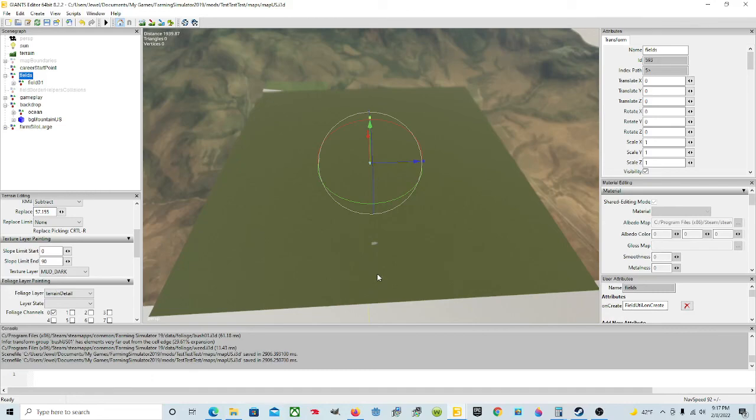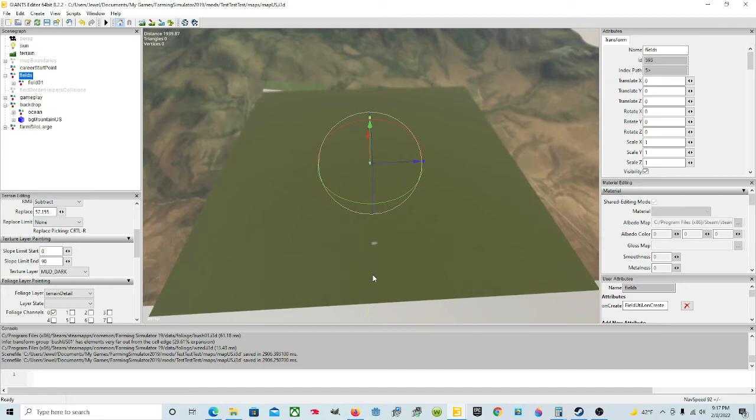Welcome back everyone. I'm Jewel. Today we're in the Giants Editor. This is part two of how to make a blank map in Giants Editor for Farming Simulator 19.